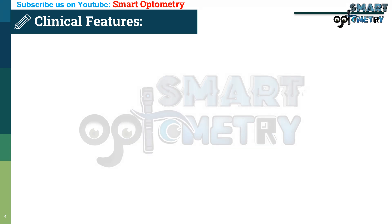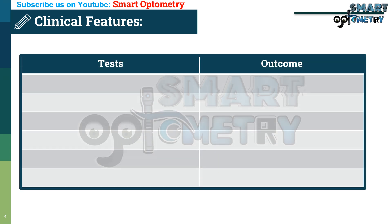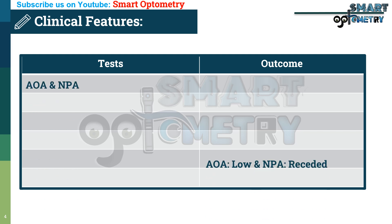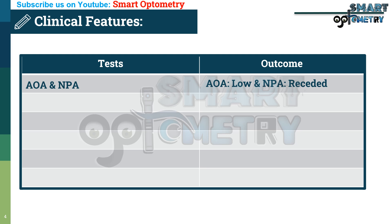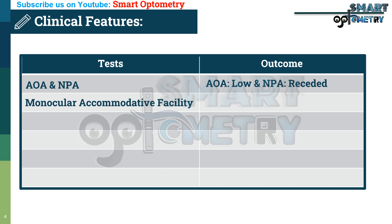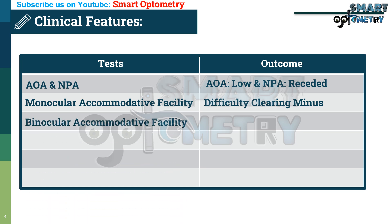Now let's look at the signs of accommodation insufficiency. First, amplitude of accommodation will be low and the near point of accommodation will be receded — moving farther from the patient. Second, in monocular accommodative facility, the patient will face difficulty clearing the minus lens. Third, in binocular accommodative facility, the patient will also face difficulty clearing the minus lens.